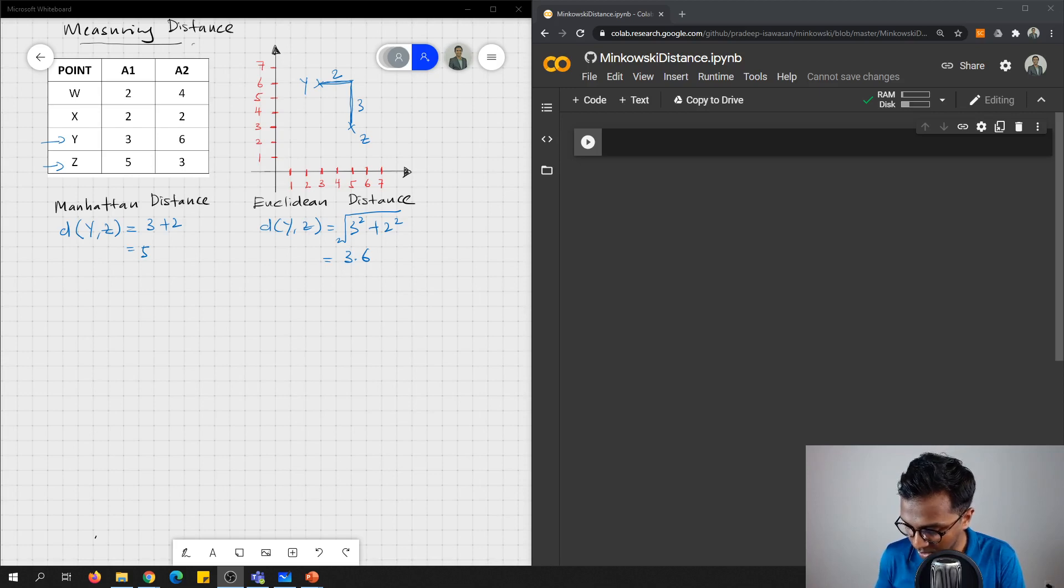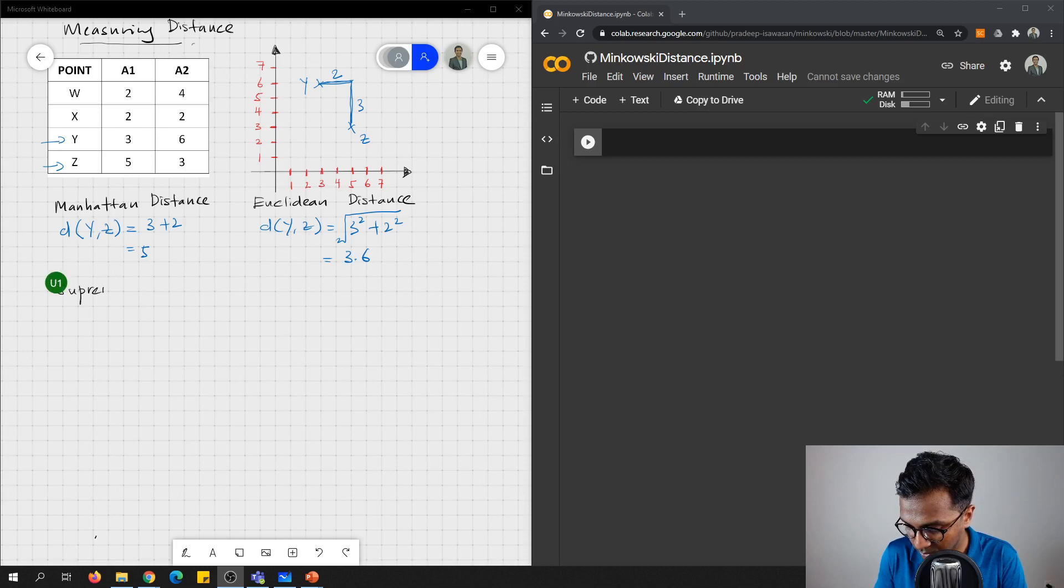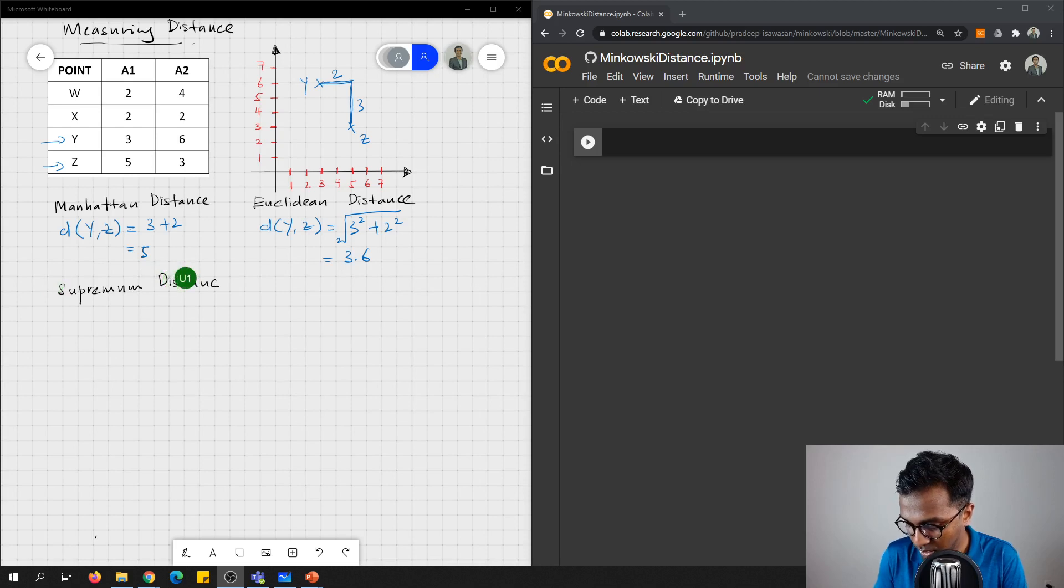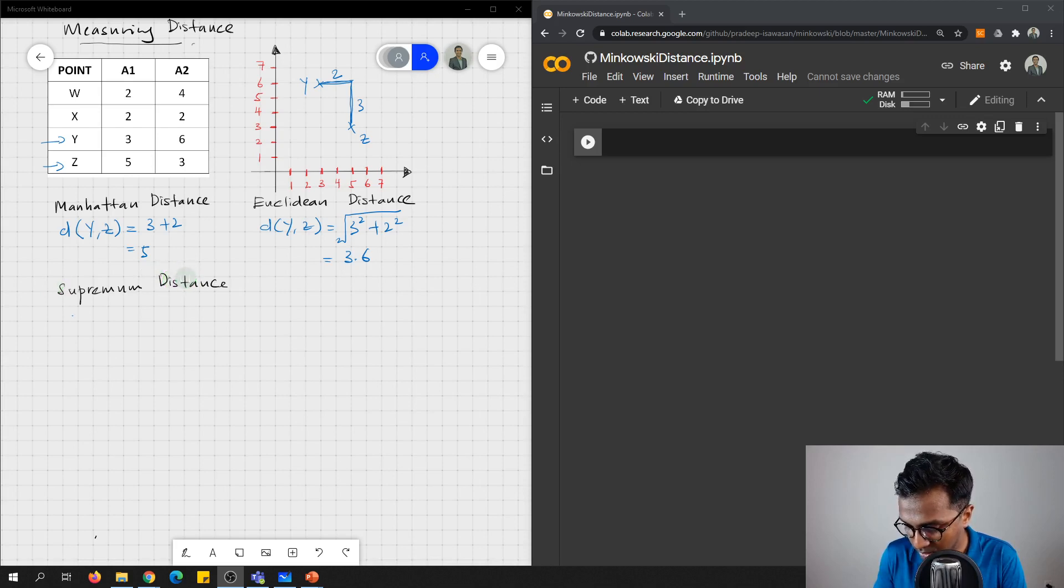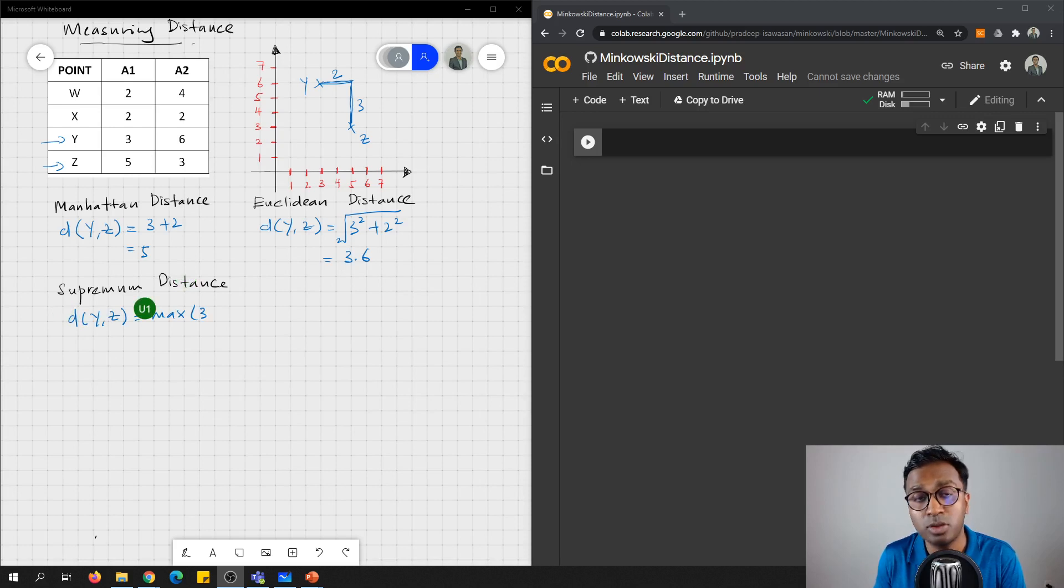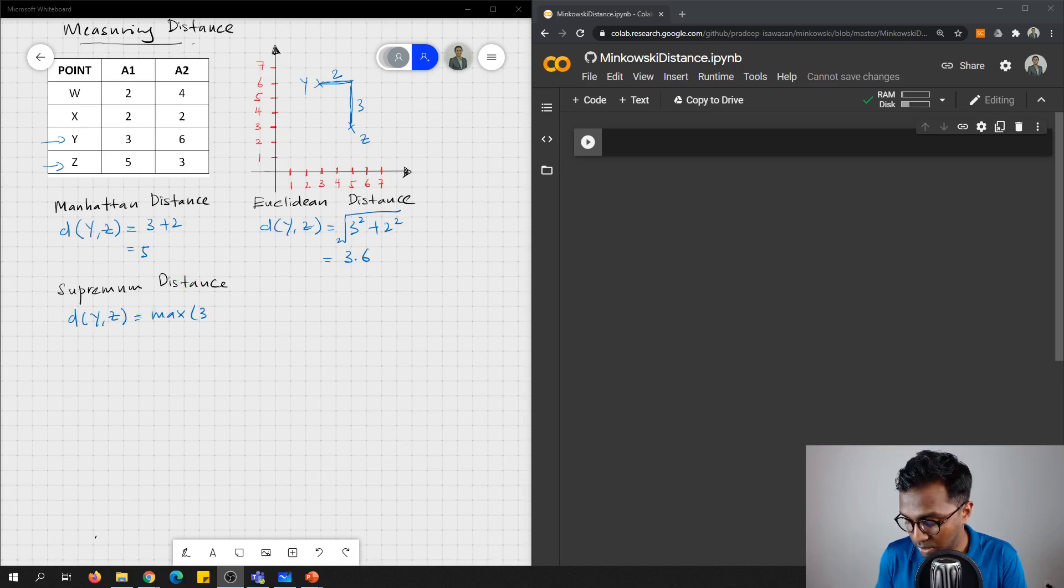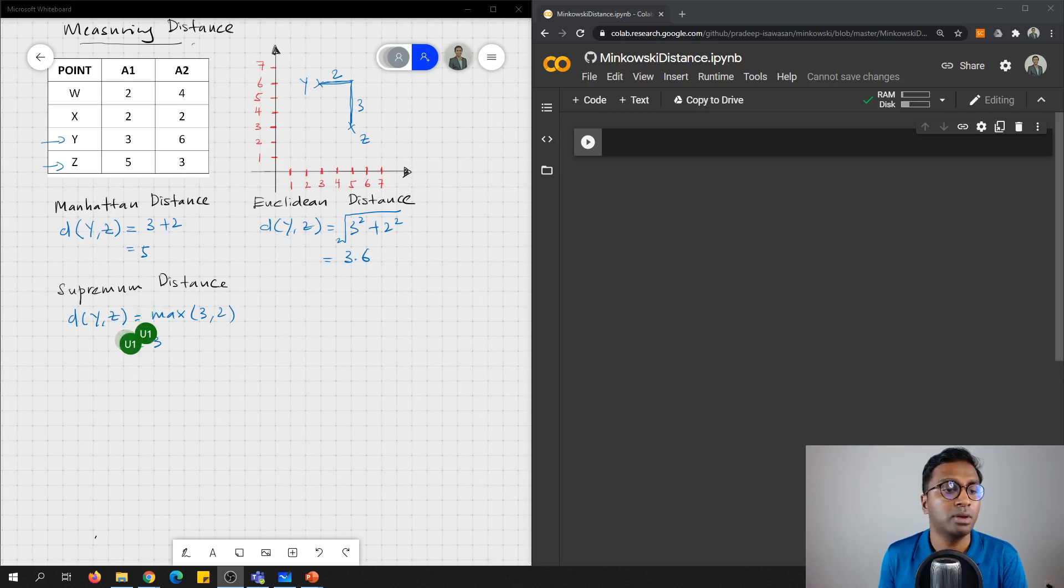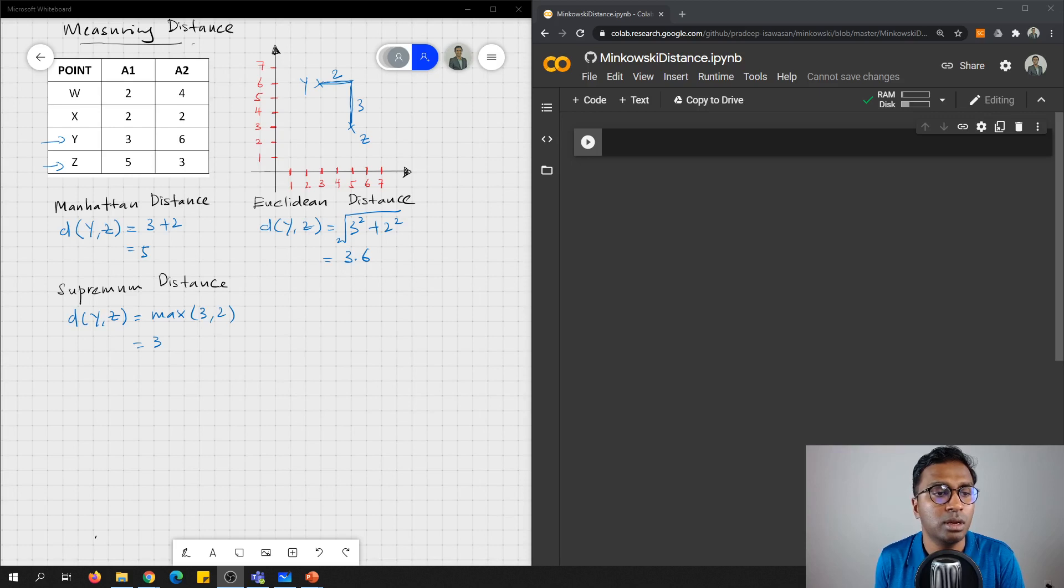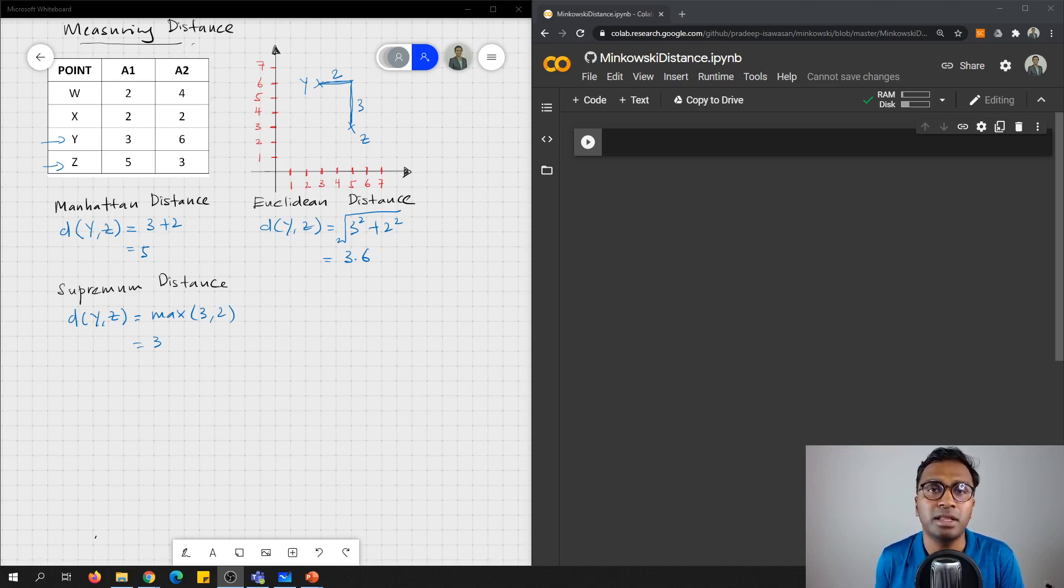The third one that you can consider is using supremum distance. So how you can do that is the distance of y, z is equals to the maximum of these 2 units, 2 and 3, then you'll get 3. So these are the 3 commonly used distance measurements that you can find in the literature.